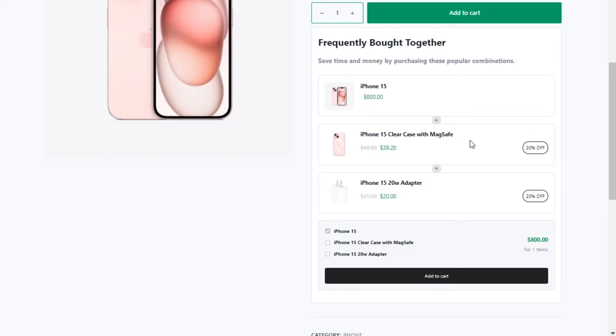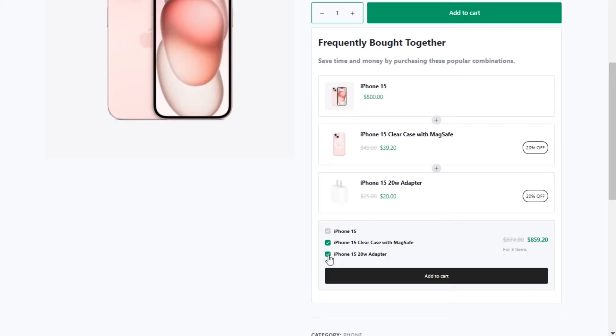So the potential buyer will be able to add two or three of these products to the cart as a bundle and get a discount, and it will increase the average order value of my store. If you too want to increase the average order value with the frequently bought together items, keep watching this video.